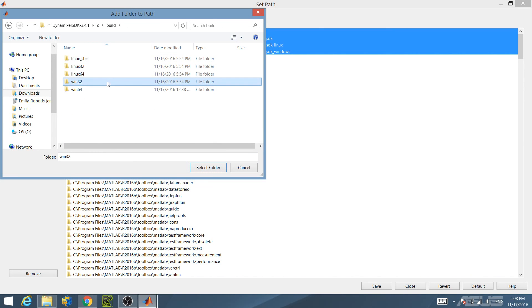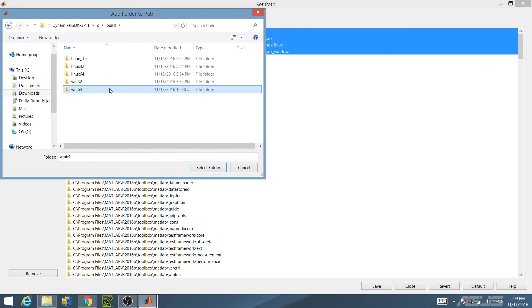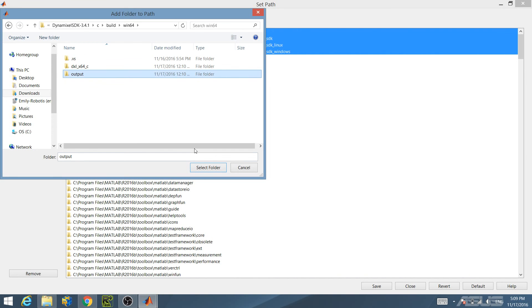Choose Win32 or Win64 depending on whether your system is 32-bit or 64-bit. Since my system is a 64-bit system, I will choose Win64. As you can see, the Output folder is now in your path.